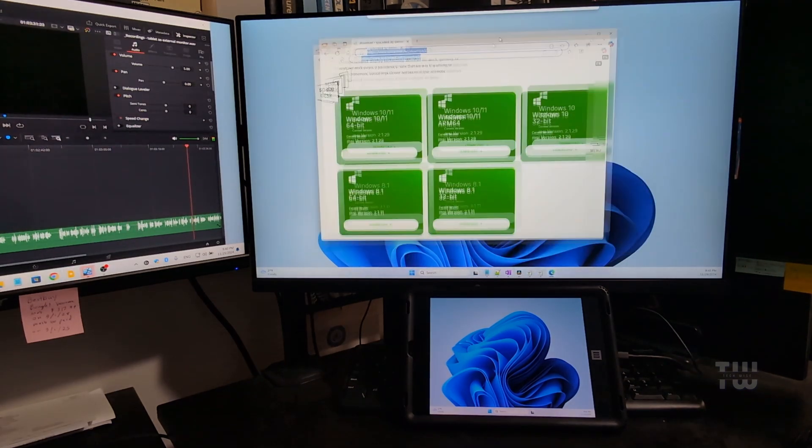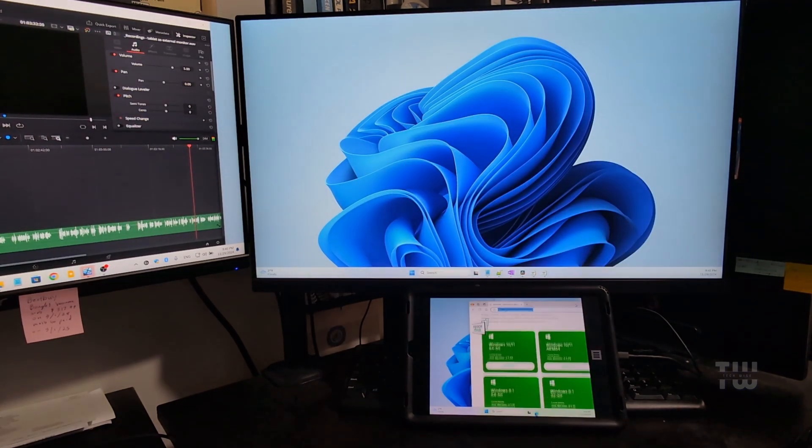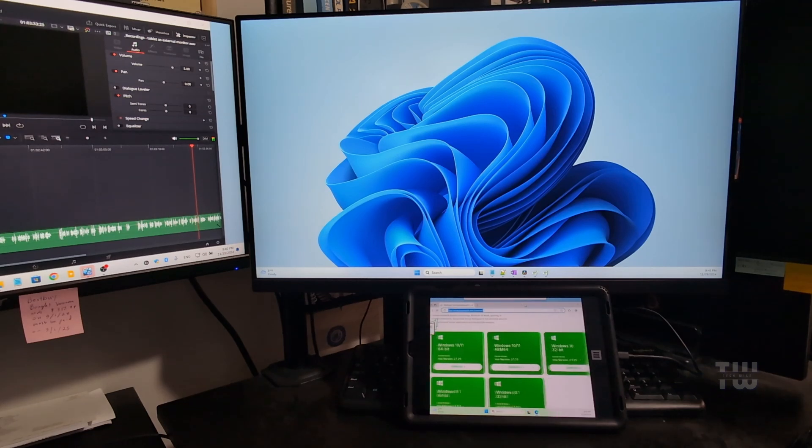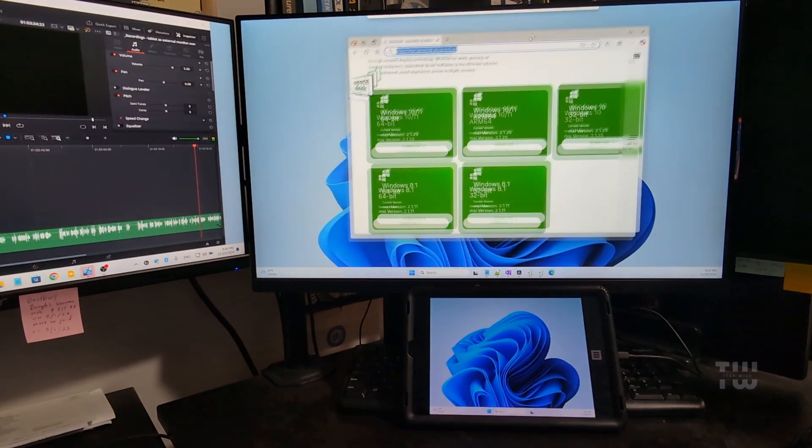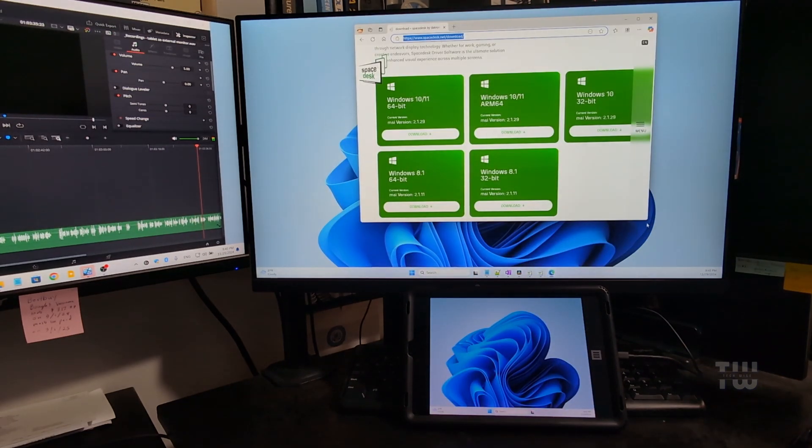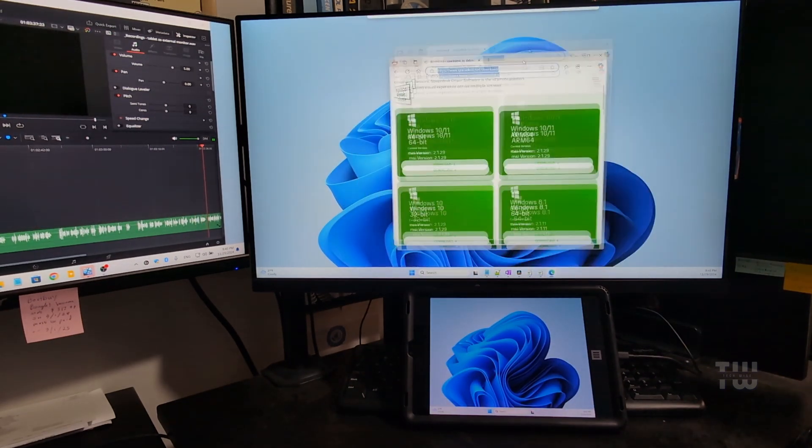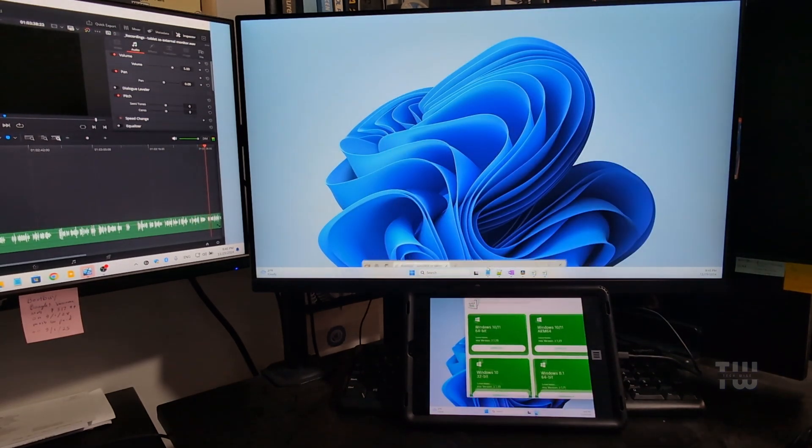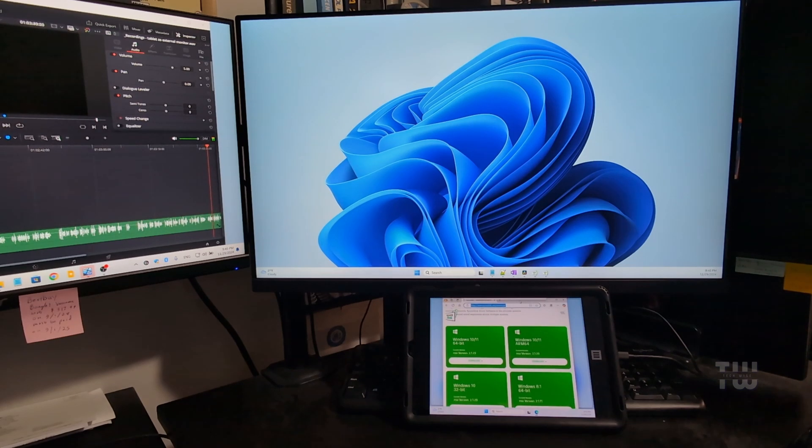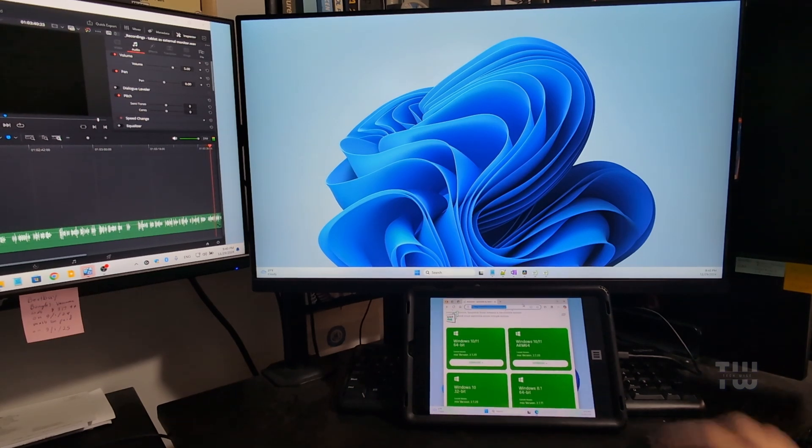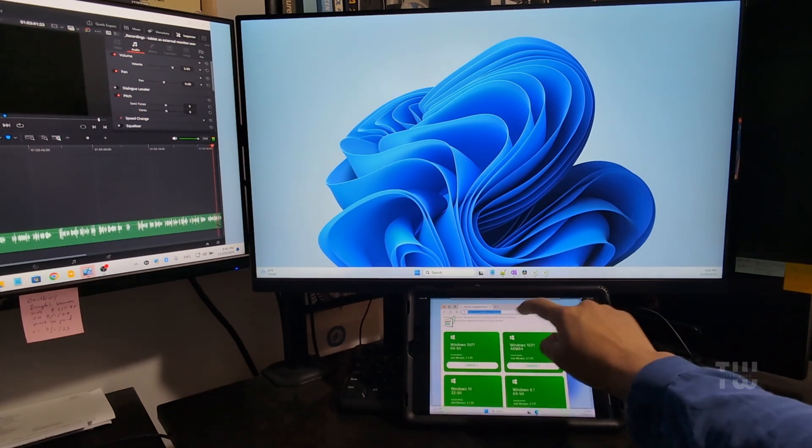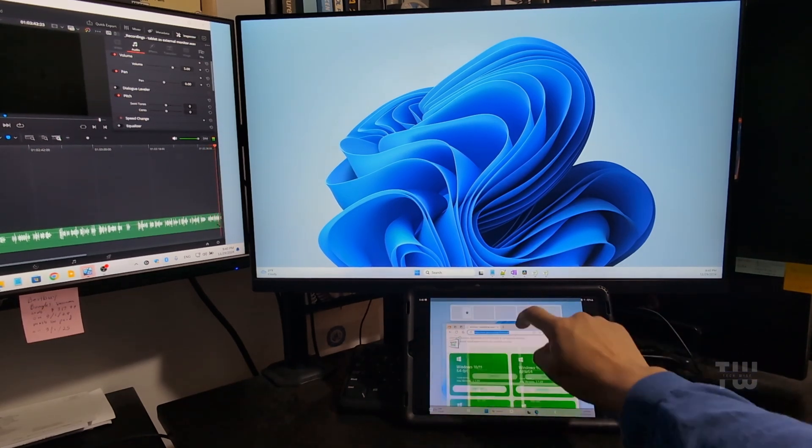And now you can drag windows between your displays, bring down your browser, and the touch screen on your tablet should work too.